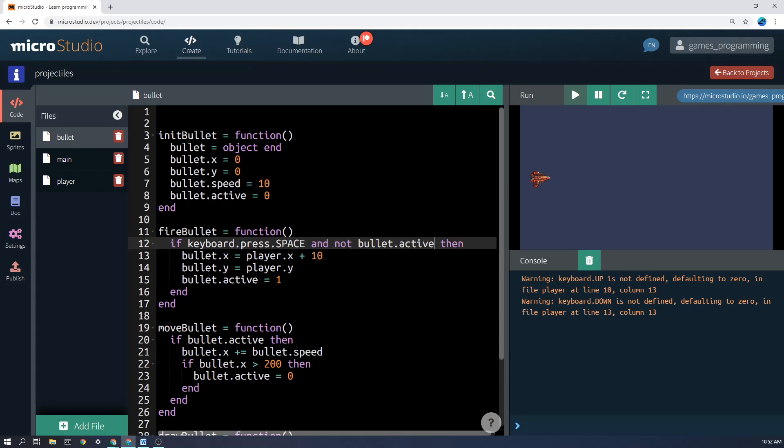Just a quick reminder here about keyboard.press.space. If you just say keyboard.space, that checks whether space is being held down. But you don't want that because you don't want to fire when it's being held down. You only want to fire on the initial press, which is why we have keyboard.press.space there.